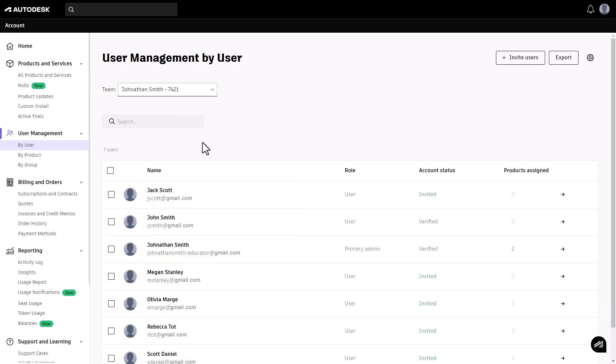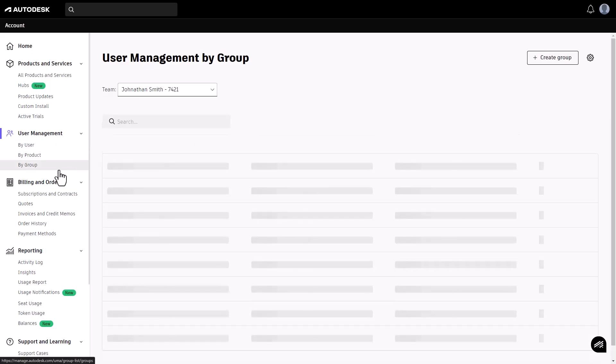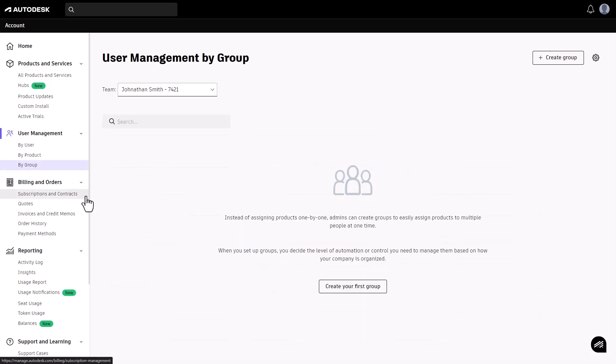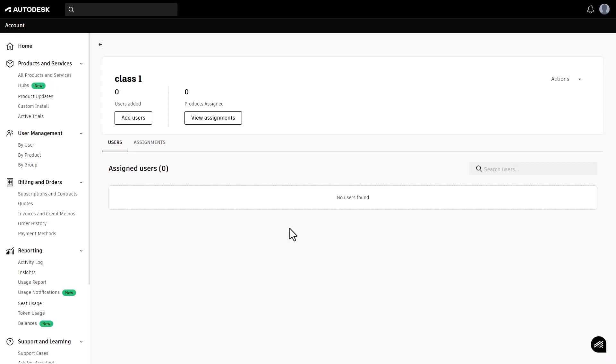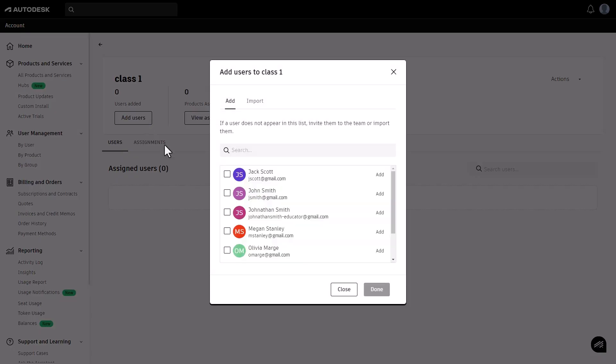If you prefer to manage users in groups, select by group. Click create group to set up a new group for your classroom. Name your group and add users, either from your existing list or by importing new users.